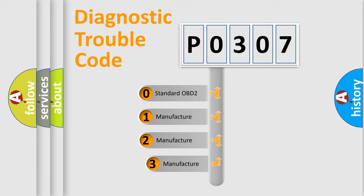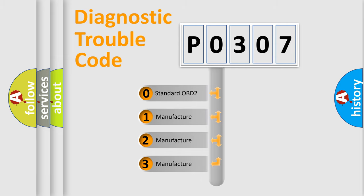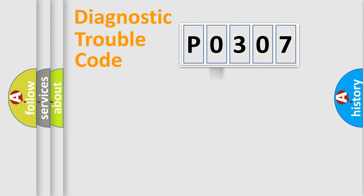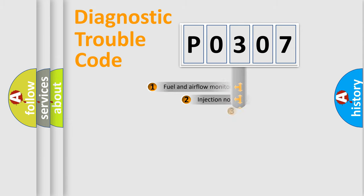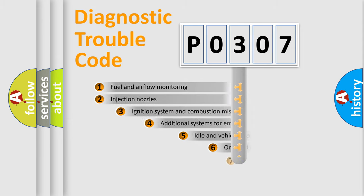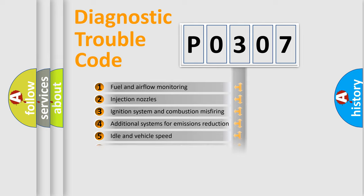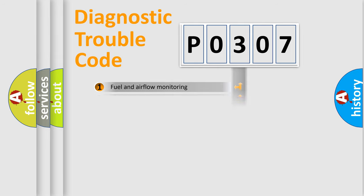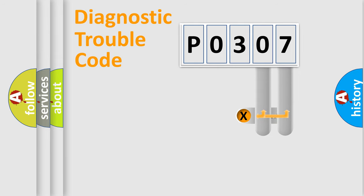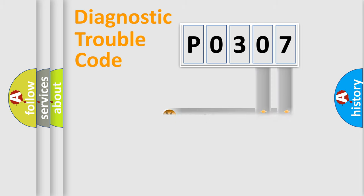If the second character is expressed as zero, it is a standardized error. In the case of numbers 1, 2, 3, it is a more prestigious expression of the car-specific error. The third character specifies a subset of errors. The distribution shown is valid only for the standardized DTC code. Only the last two characters define the specific fault of the group.